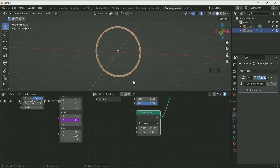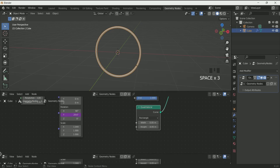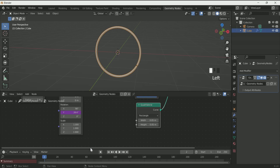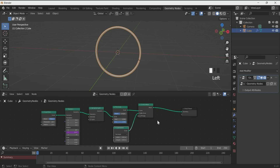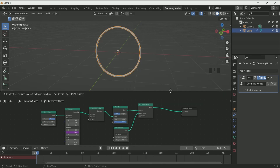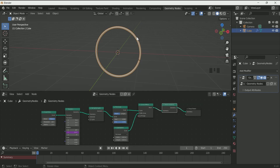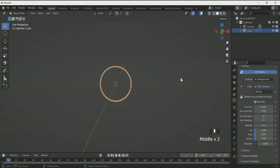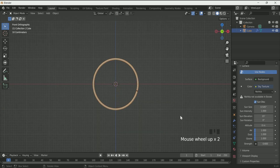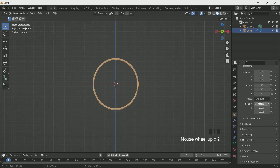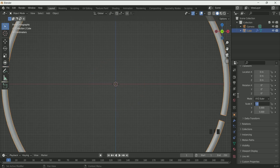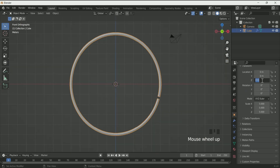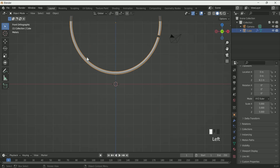Add a timeline if you want to see whether the animation is moving. Add a realize instance node because we are going to work with the particle system further in the tutorial. Come back to the layout and press 1 for front view. Increase the scale value of the circle to 5. Then move the circle on the Z axis by 6.1.